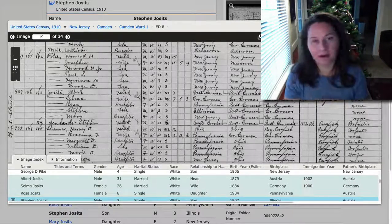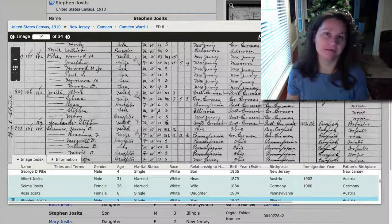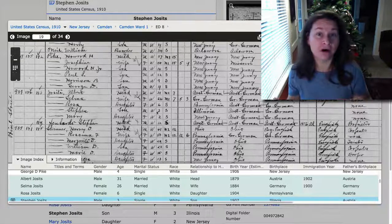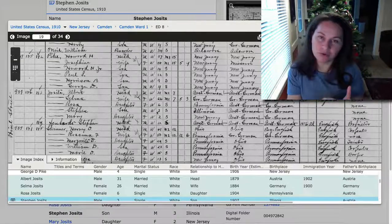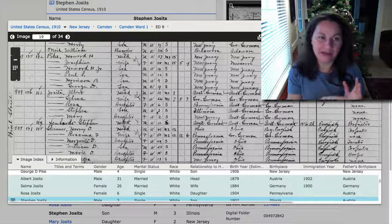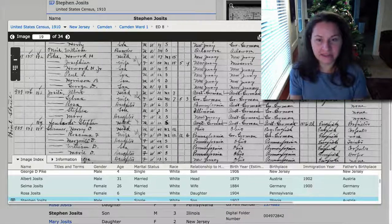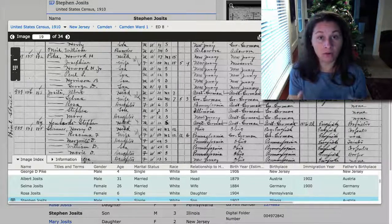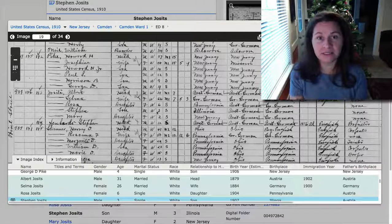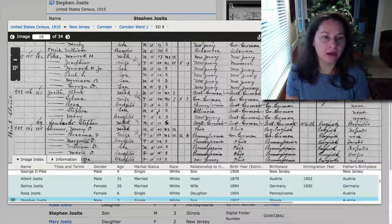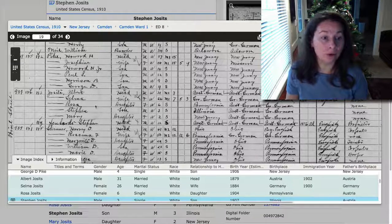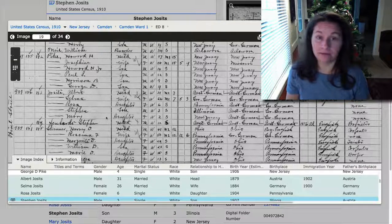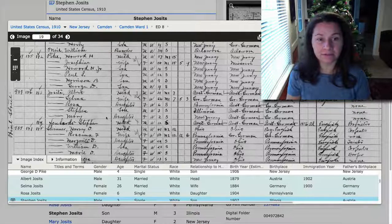I don't know if hospital records were damaged or if there was a fire at City Hall or what, but his actual birth certificate, we haven't found. But on the census, it all lines up. The information is consistent. We also see a Rose and a Mary. He had two sisters.